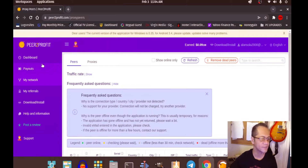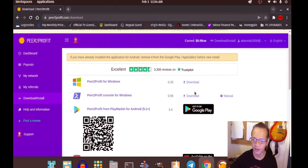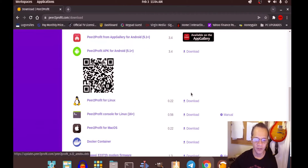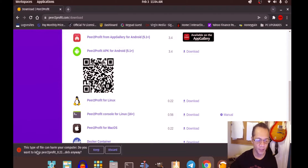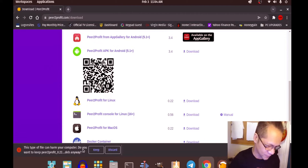What we're going to do now is download and install this on my computer. I run Linux, so let's download that. It says 'this type of file can harm your computer — do you want to keep peer-to-profit Debian?' Let's keep it.